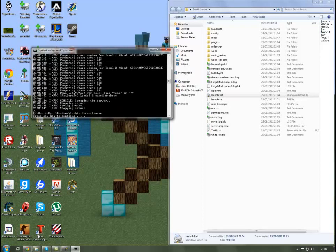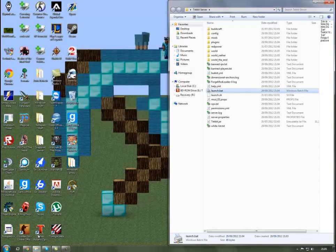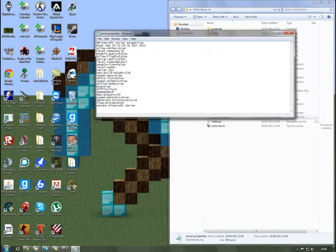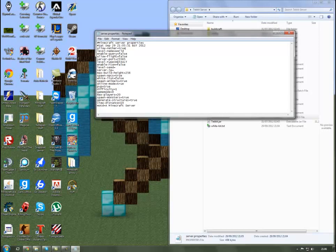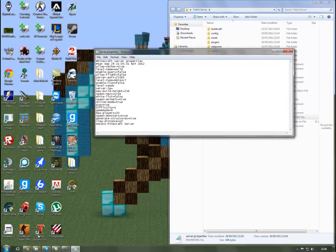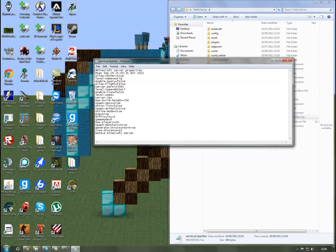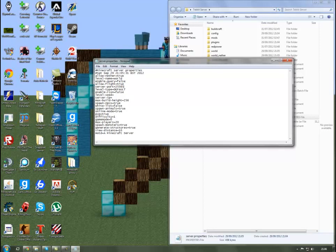Go into your server.properties. Allow nether you want to basically put true or false depending on whether or not you want the nether. Level name you can change that but just keep it as world if you want. Allow flight you want to make that true so that you can use the Swiftwolf ring and stuff like that to fly around. The server port is 25565, shouldn't change that. Level type you can change that to superflat if you want to.